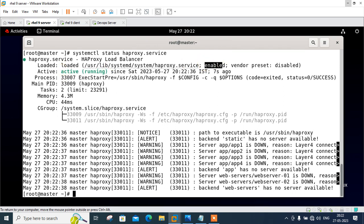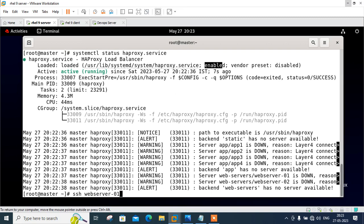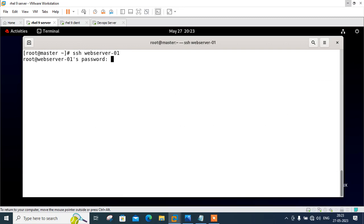Now we need to move to the next step which is install Apache server and start its services on both nodes. I will take SSH session from my master and start to configure httpd on different nodes. Let's start with ssh webserver-01.